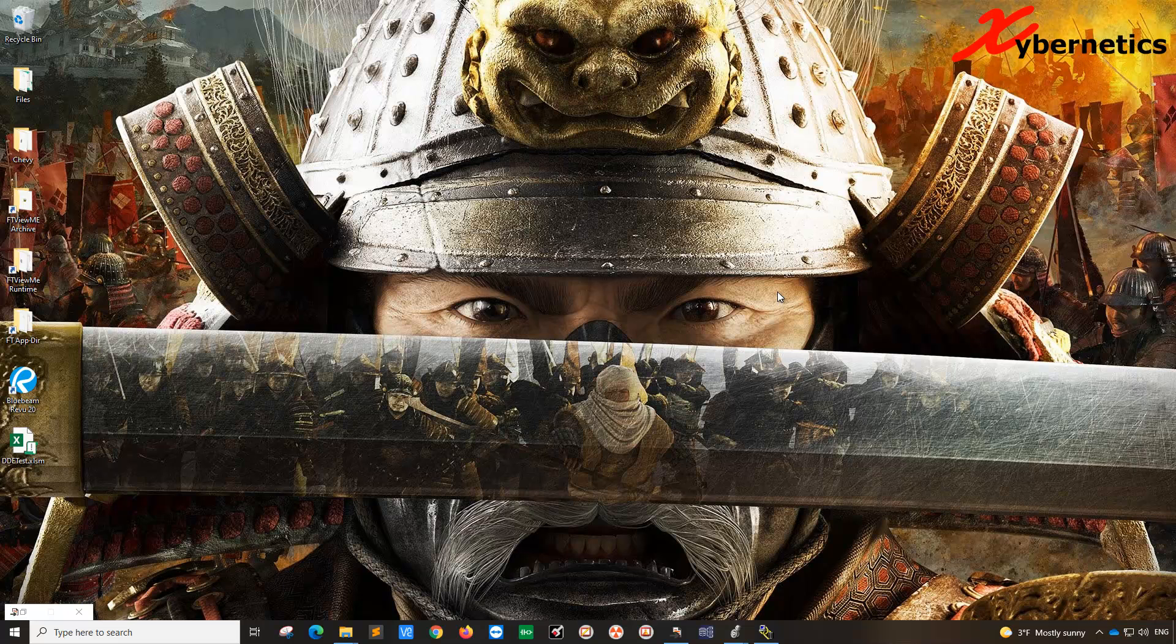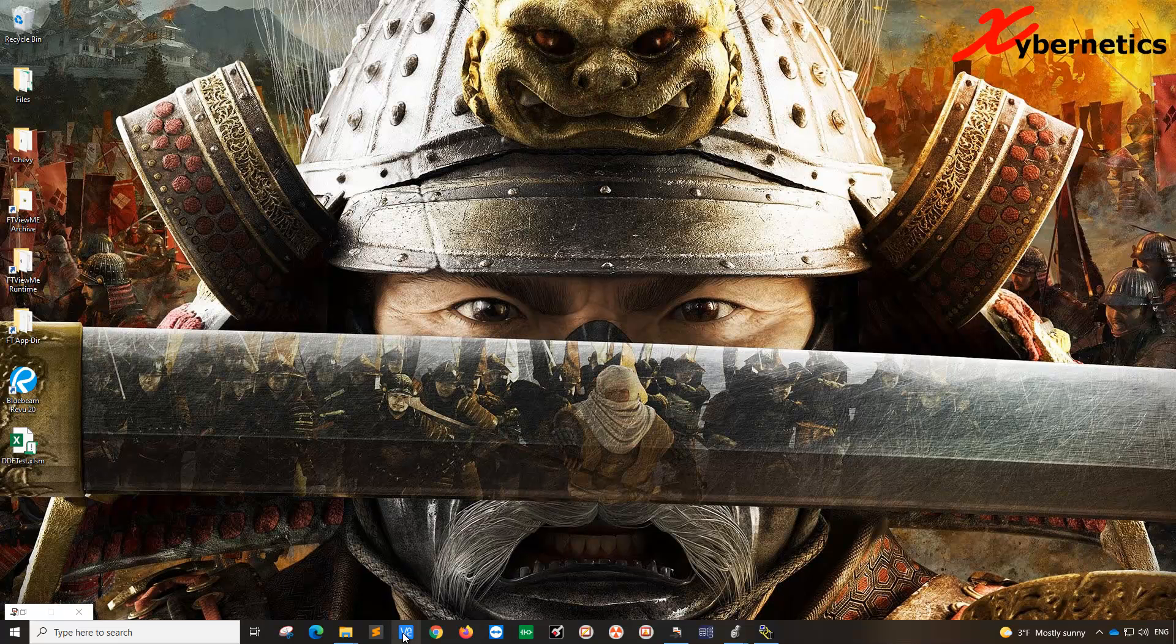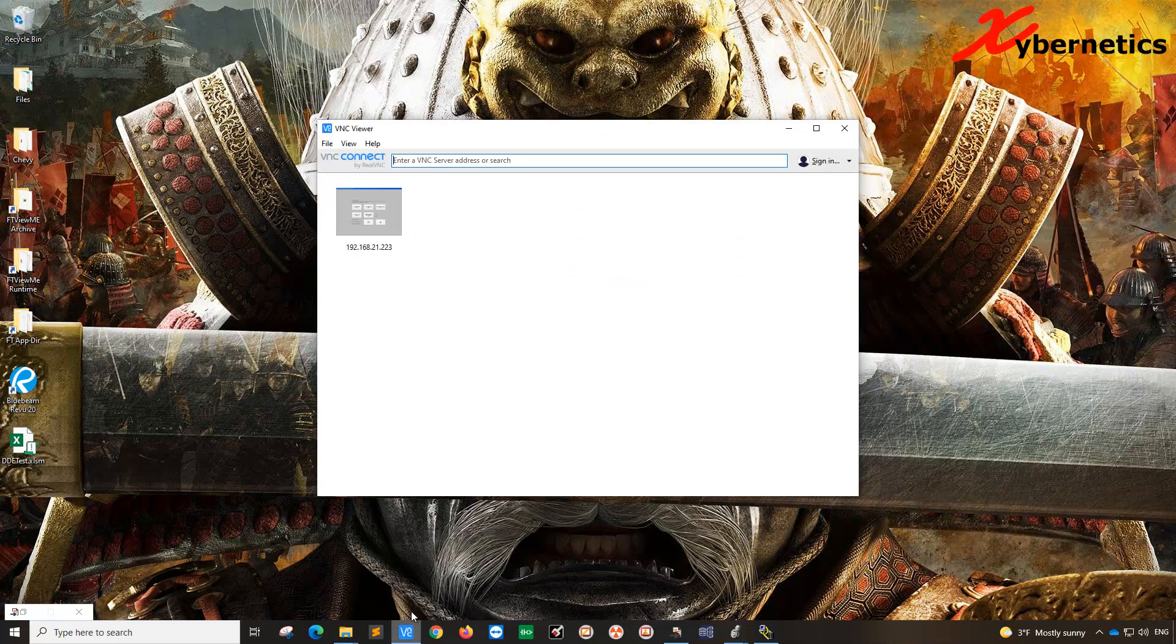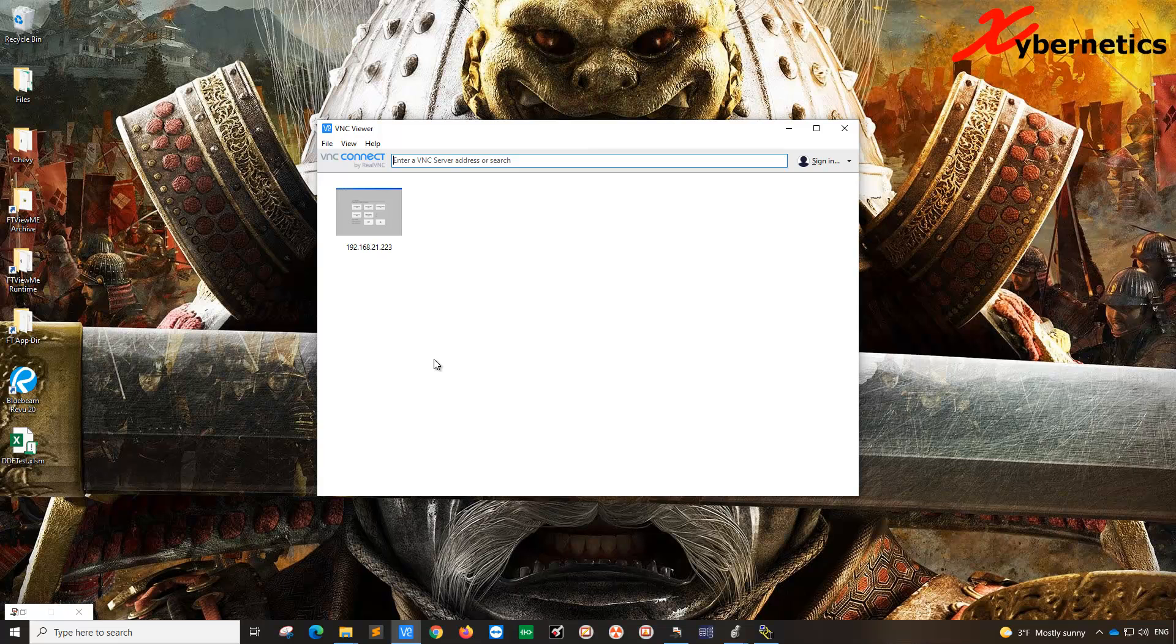In order to access the PanelView HMI, I have set up my computer on the same subnet as the PanelView and I've installed a VNC Viewer. A VNC Viewer is a free tool that you can download. I've got a separate video on how you can install the VNC Viewer on your computer and how you can set up the VNC server on your PanelView.